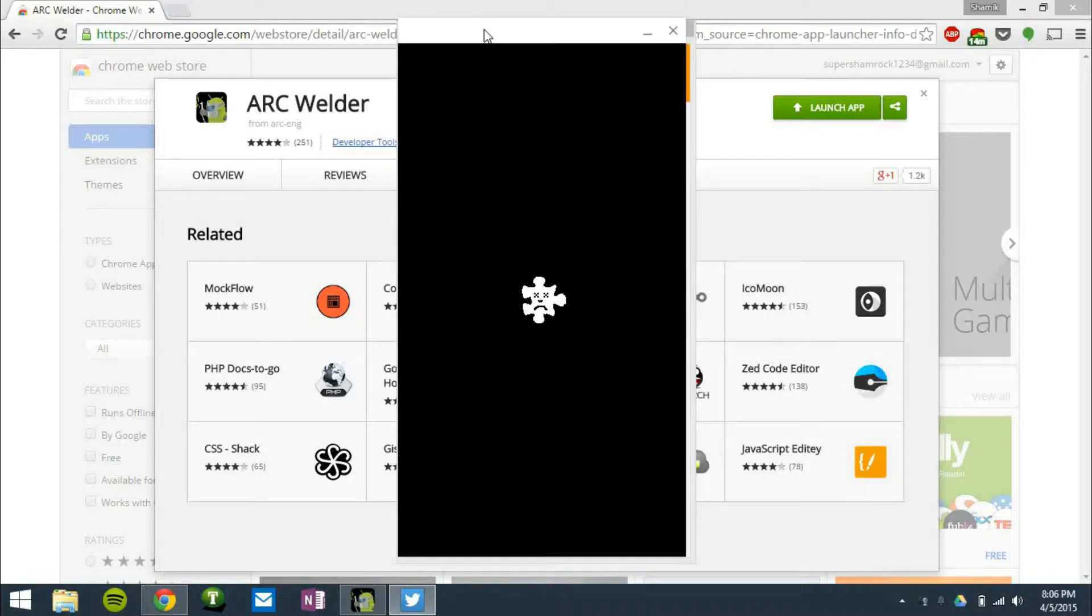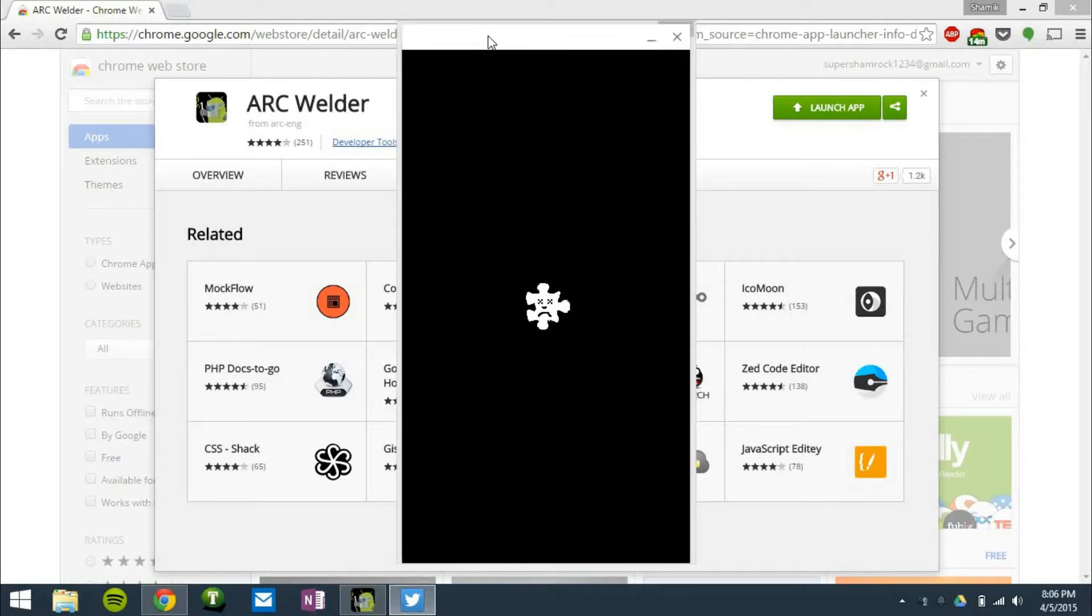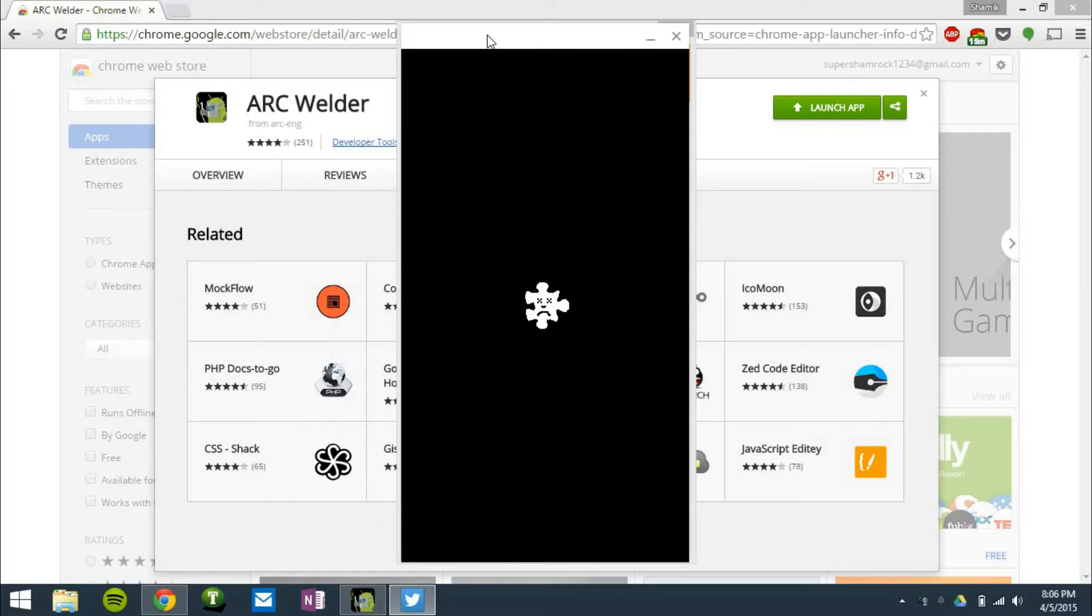This crash, I can't do anything about it. This is just Arc Welder being down at this moment. That's something that will be fixed by Google whenever they get to it.